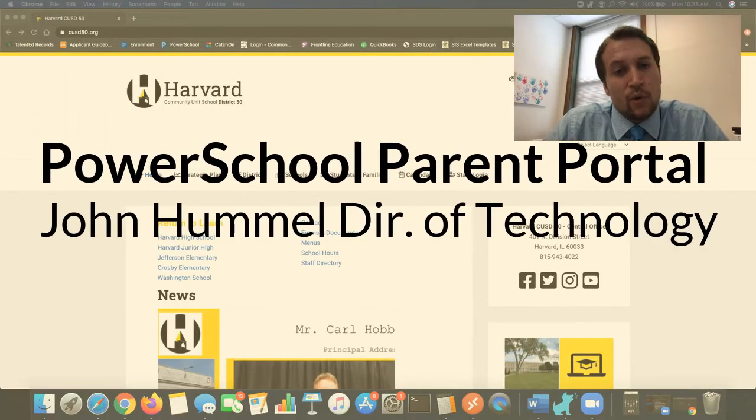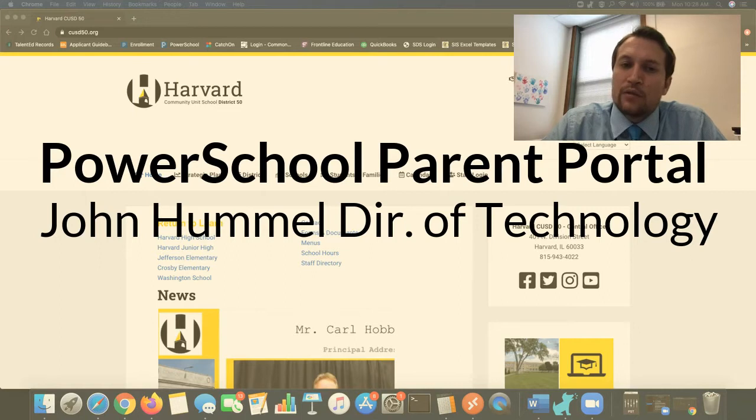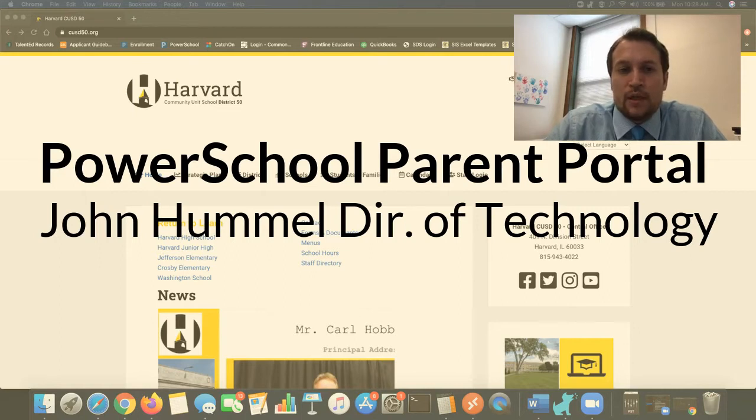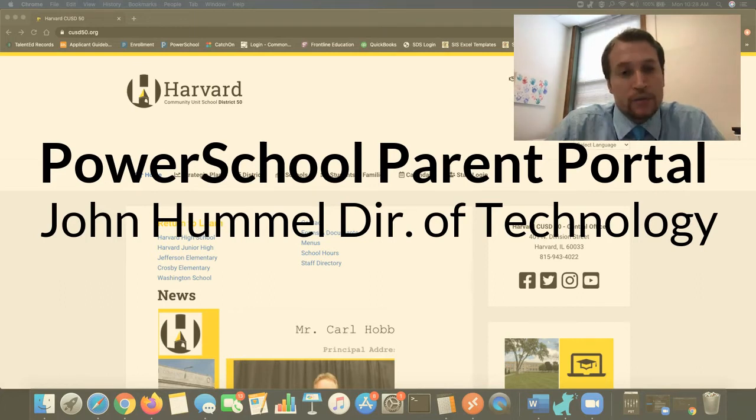Welcome Harvard families to the 2021 school year. My name is John Hummel and I am the Director of Technology for Harvard School District. Today I want to show you how to create your PowerSchool Parent Portal account and connect your account to your students.